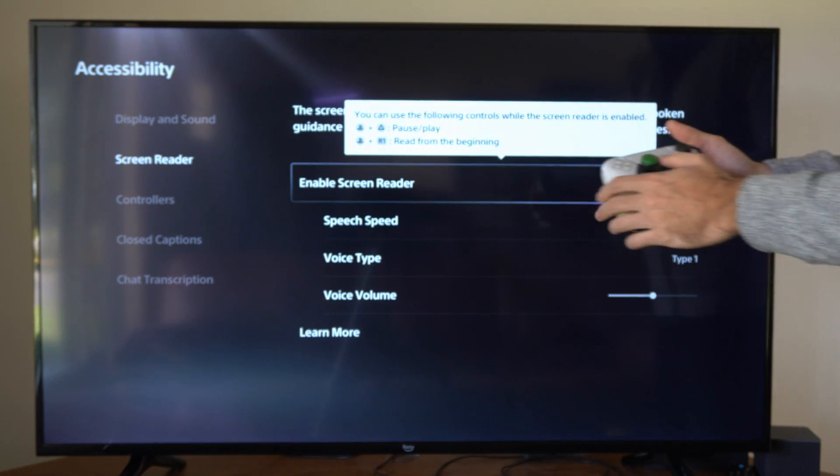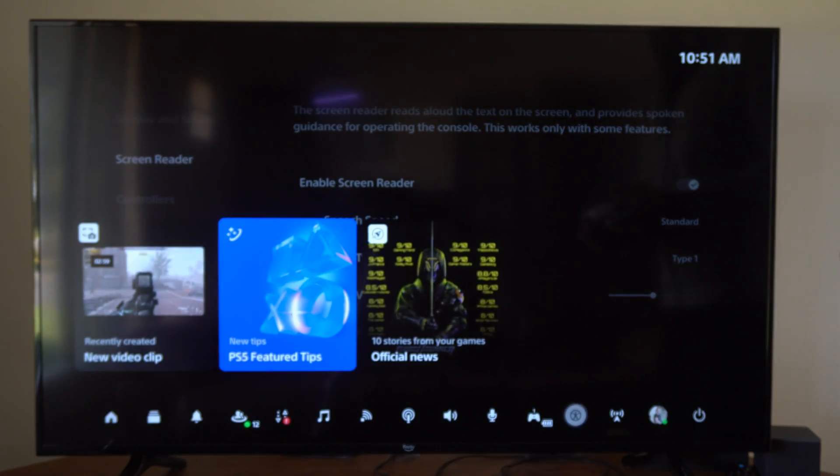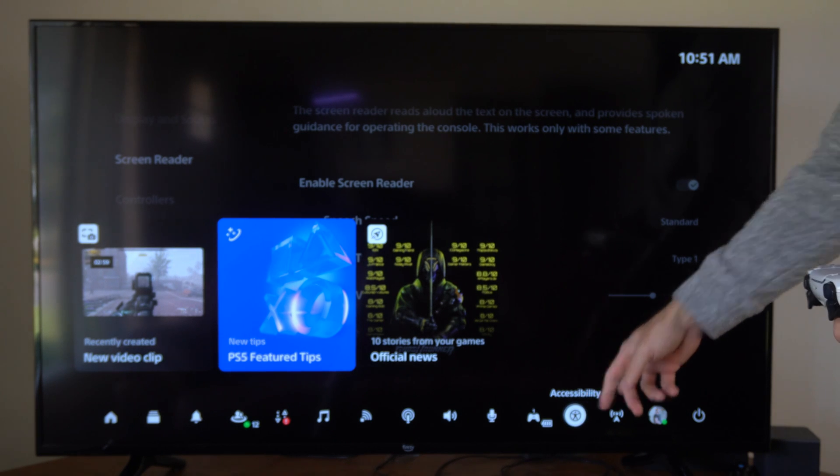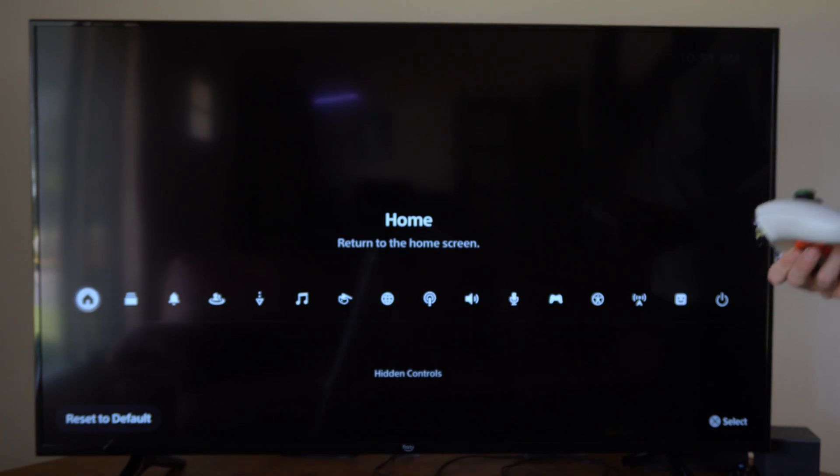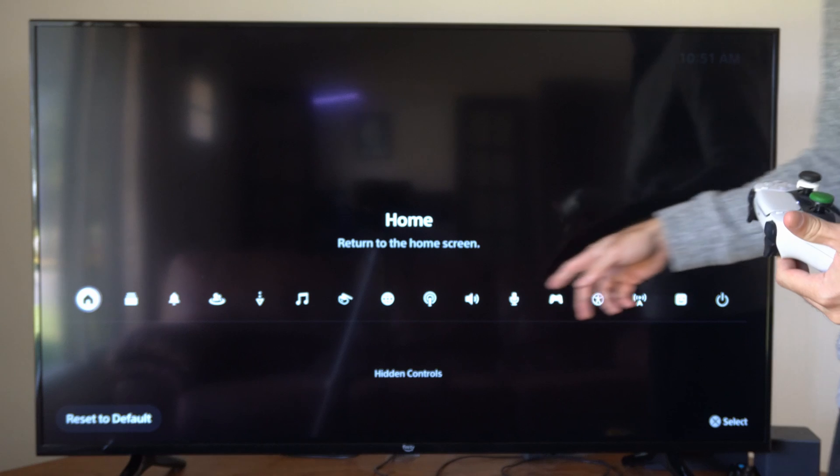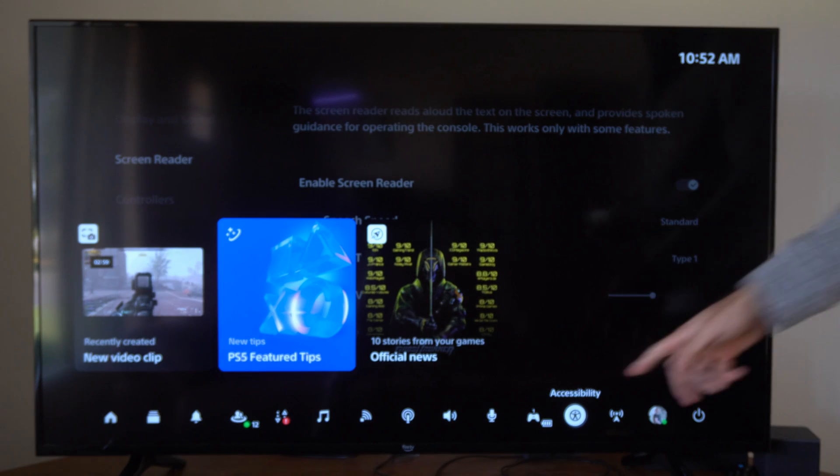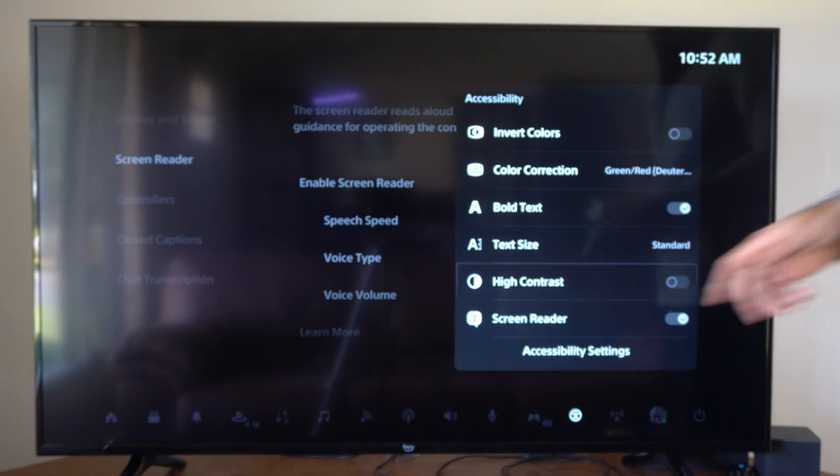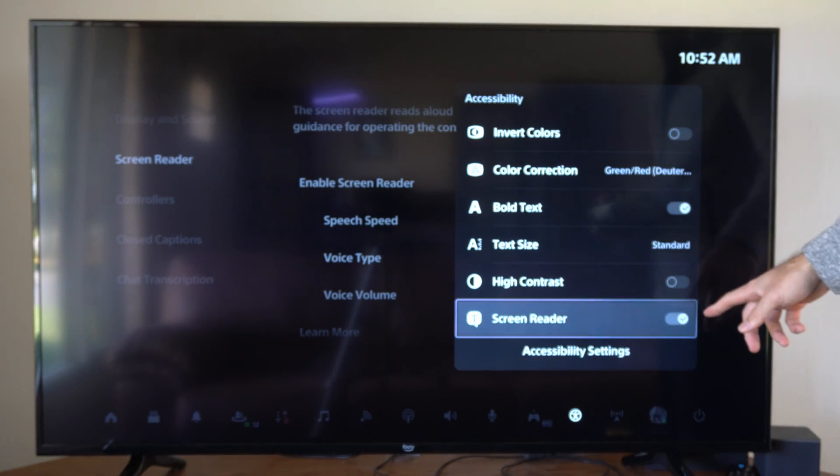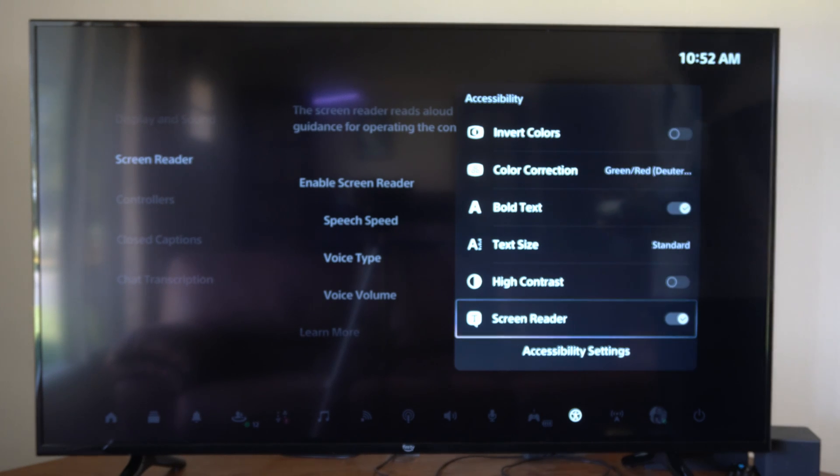Or what you can do is press the PlayStation button, open up the Quick Menu, and go to Accessibility under here. Now if you don't see it, press Options and drag it from the hidden controls to the top. And then we can choose this. And we can go to Screen Reader right here and checkmark this or uncheckmark it under this menu.